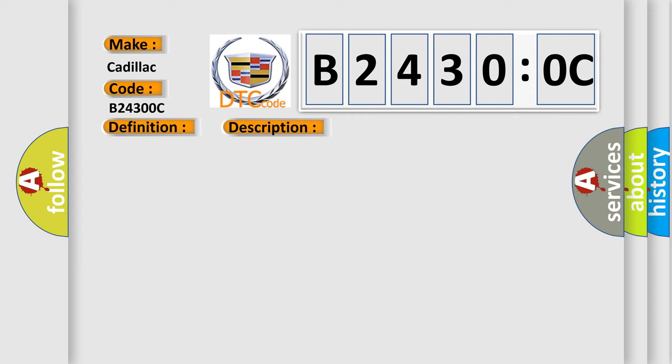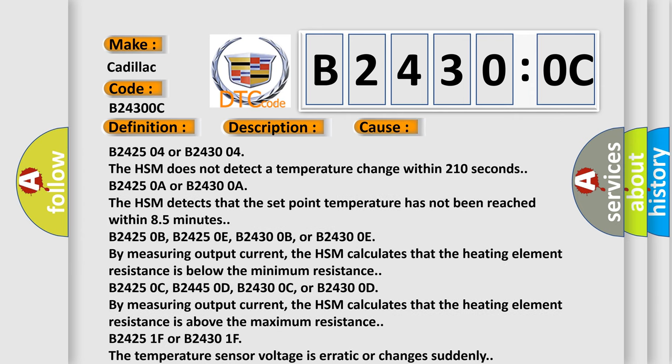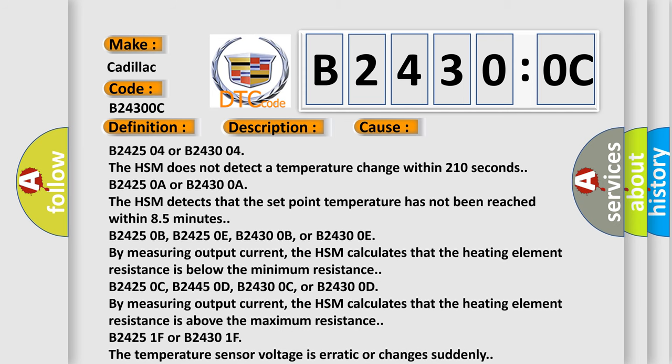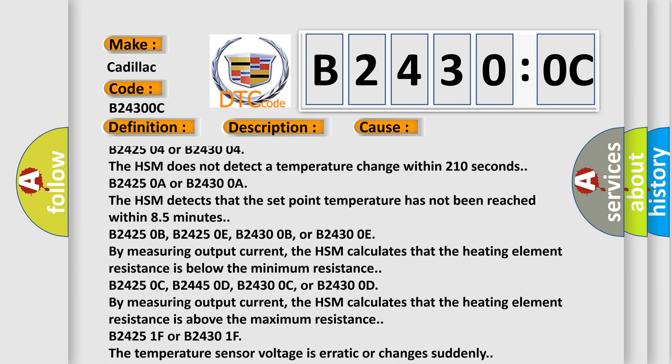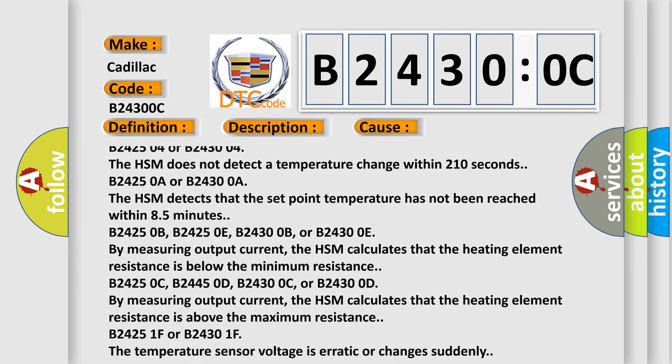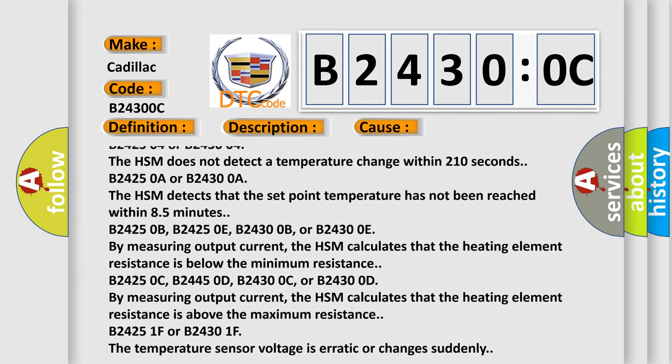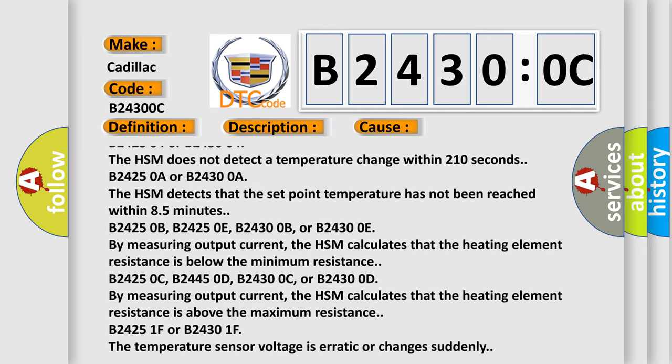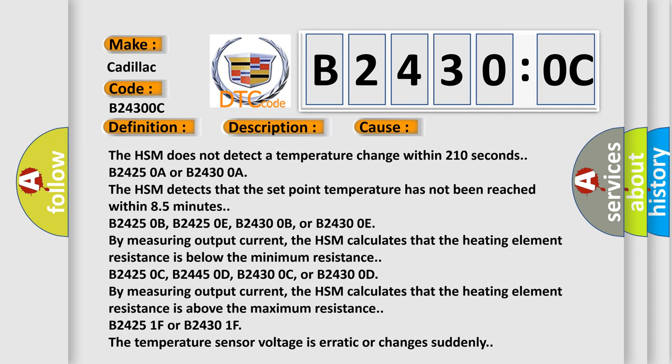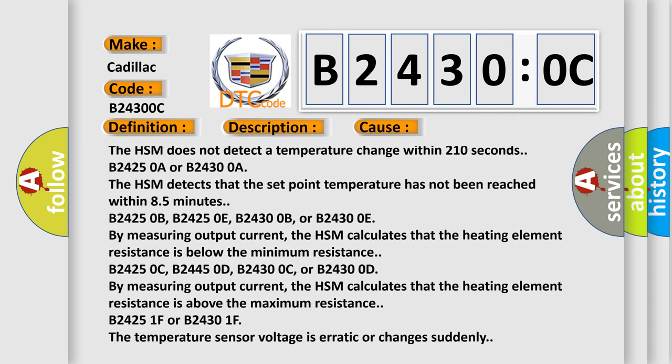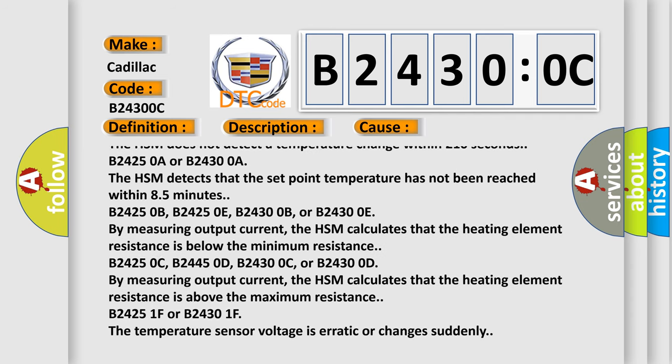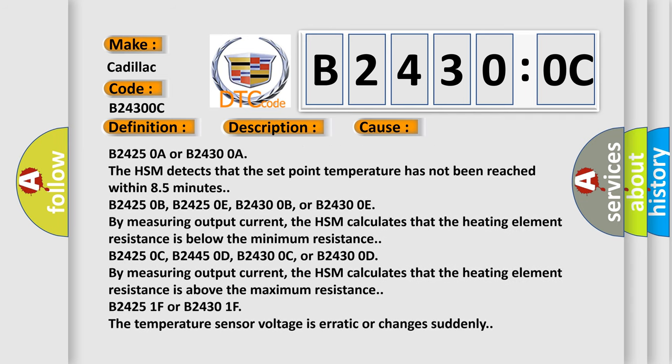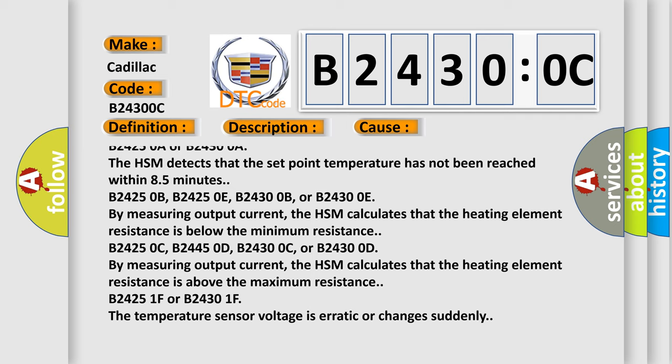This diagnostic error occurs most often in these cases. The HSM does not detect a temperature change within 210 seconds. The HSM detects that the set point temperature has not been reached within 8.5 minutes.